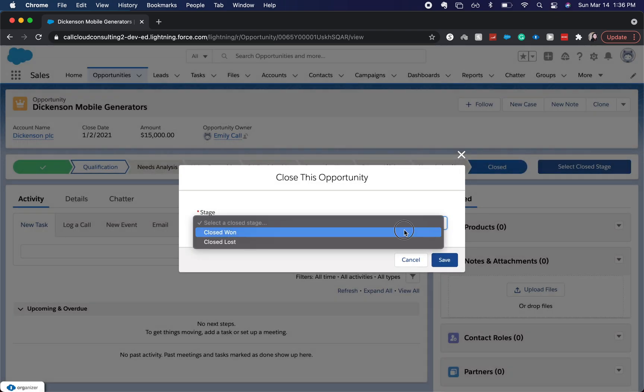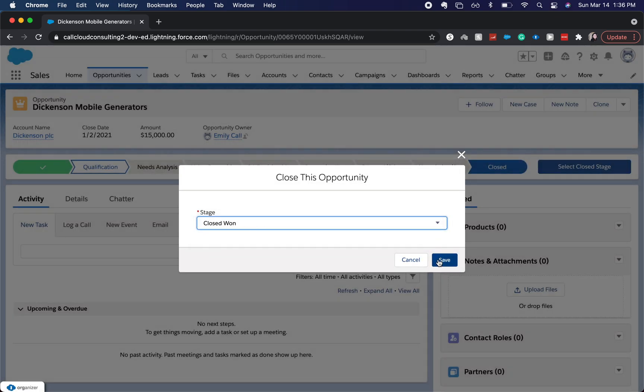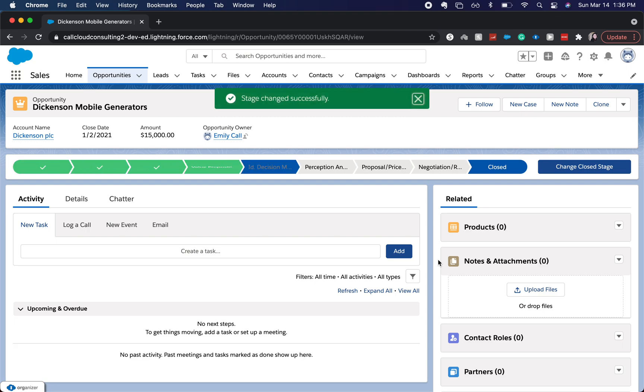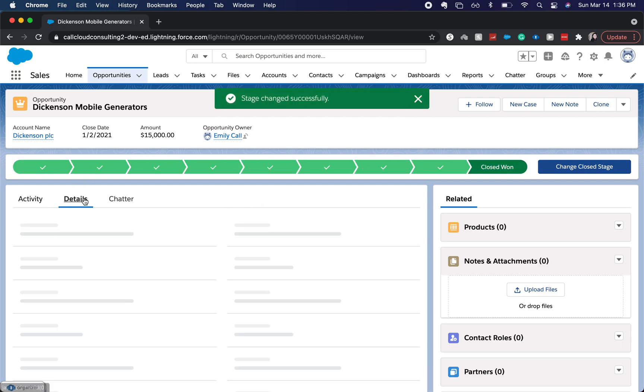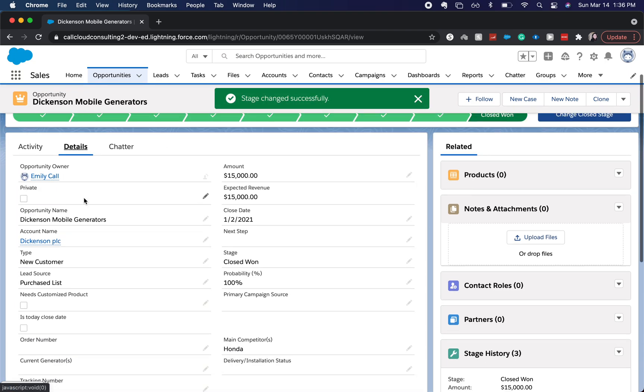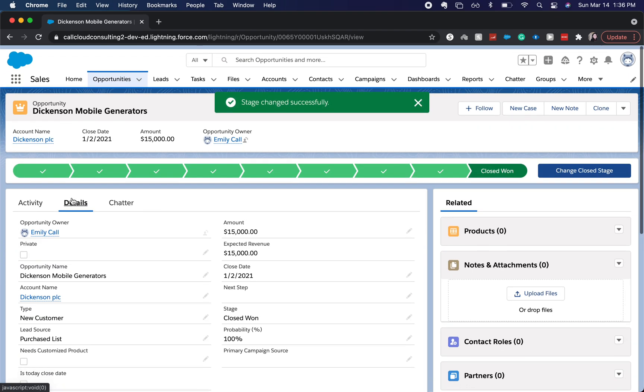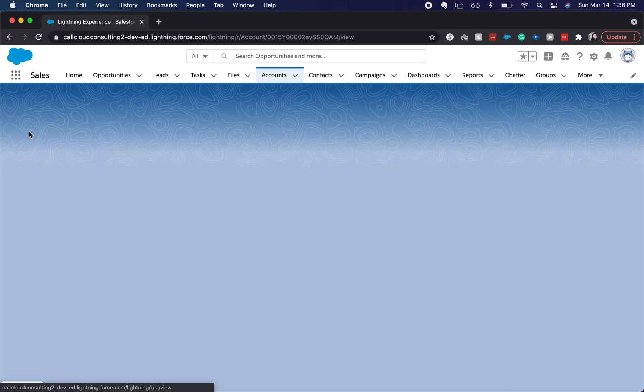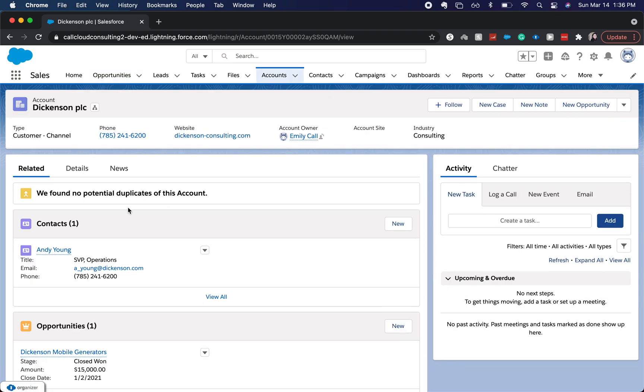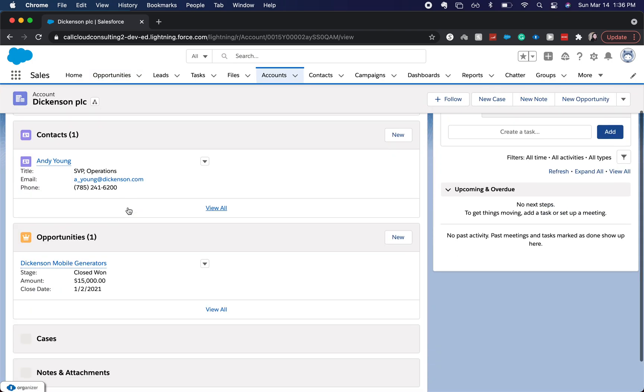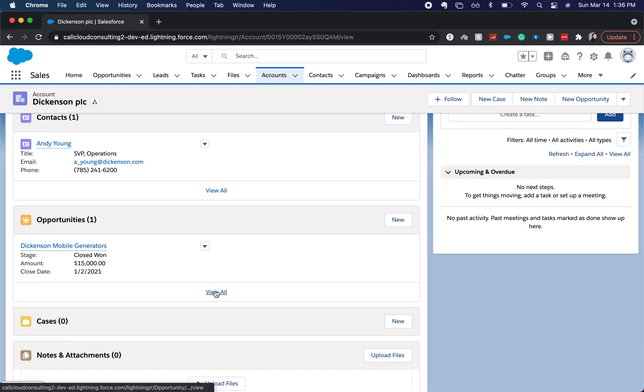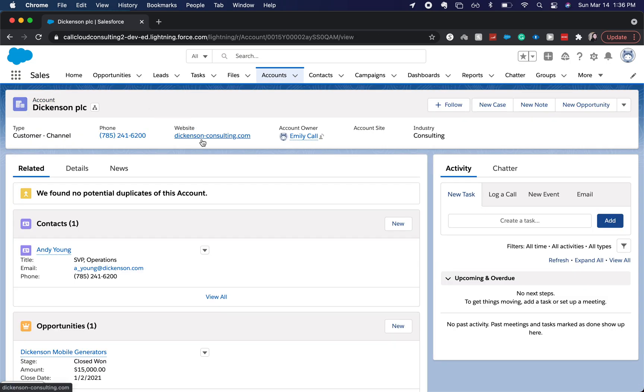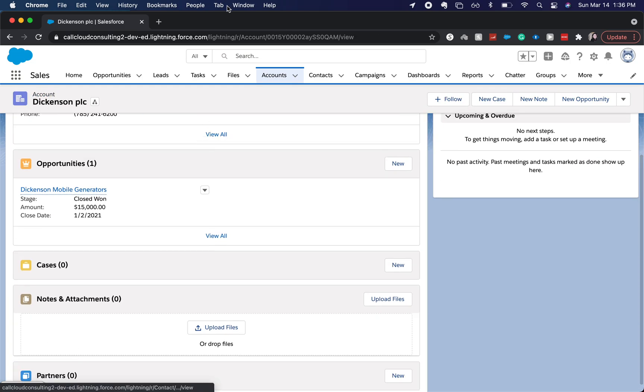Closed won. Save. And let's check to see the account is not there.